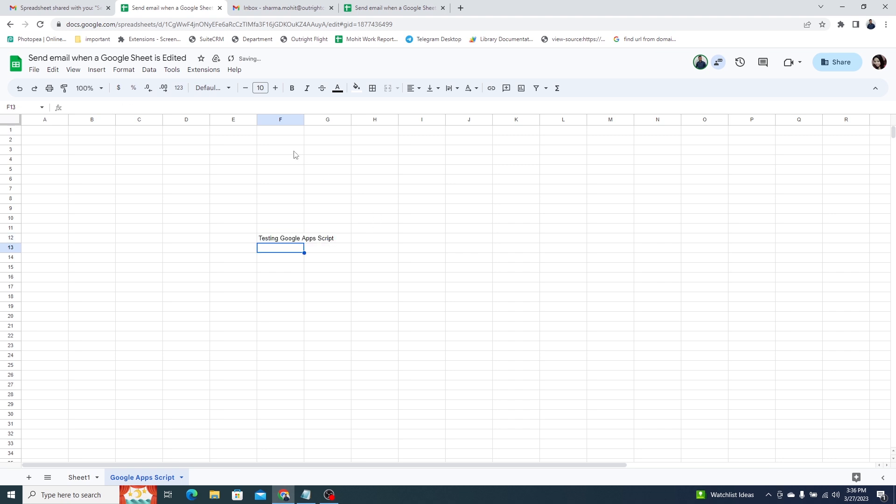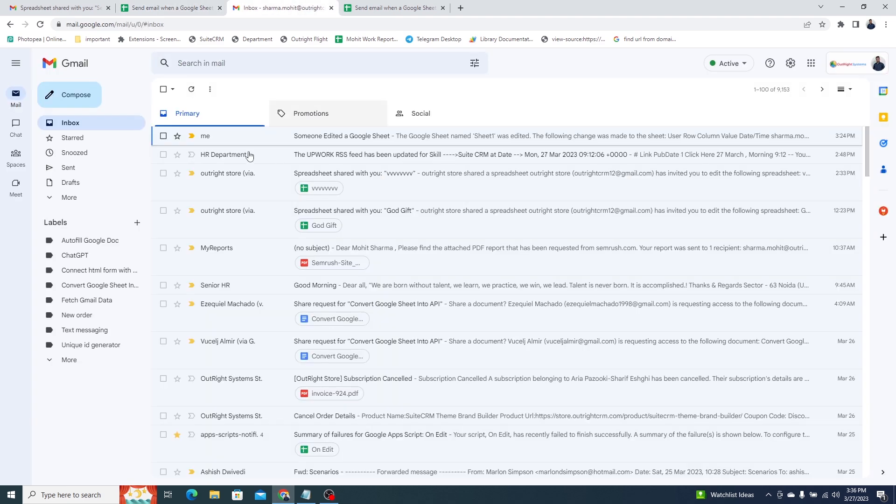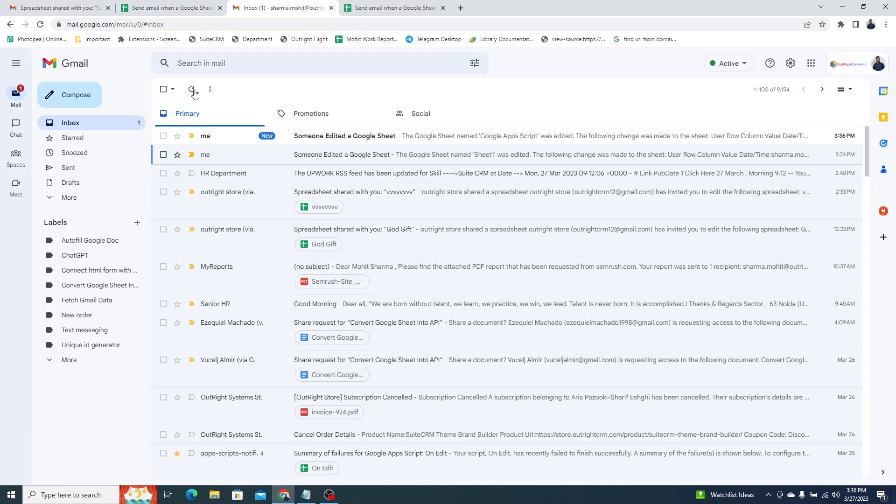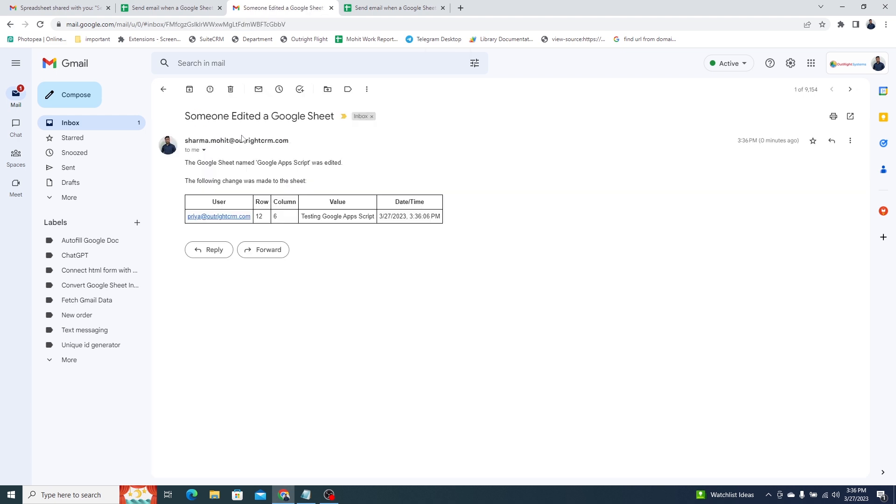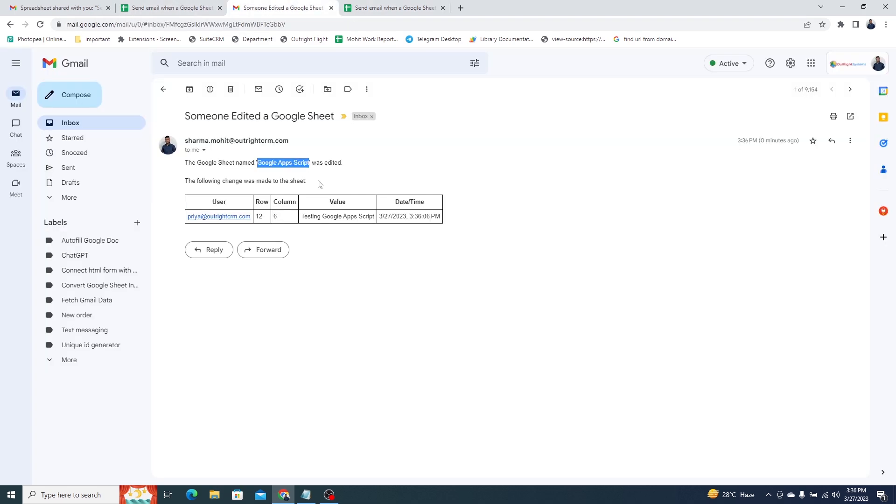As soon as someone made changes to the sheet, we received an email. As we open the email, you can see the name of the sheet in which the changes are done. You can confirm it here.